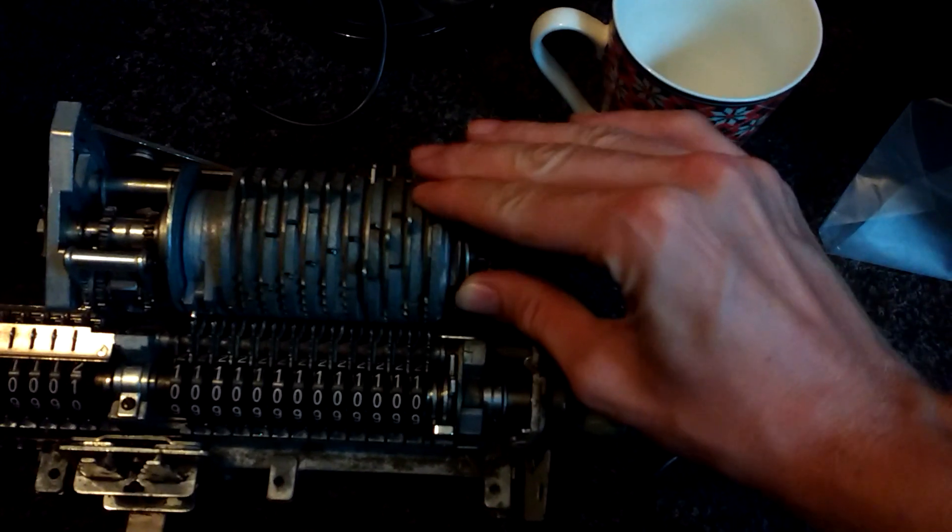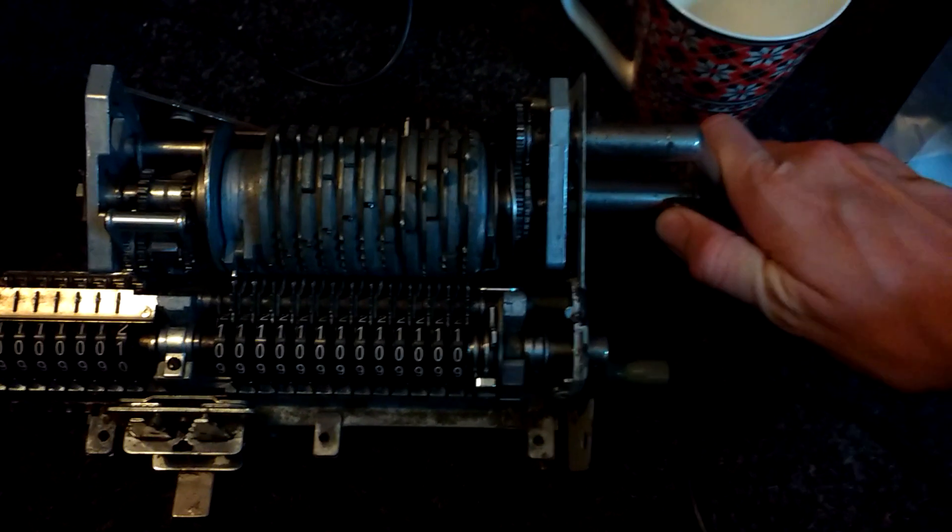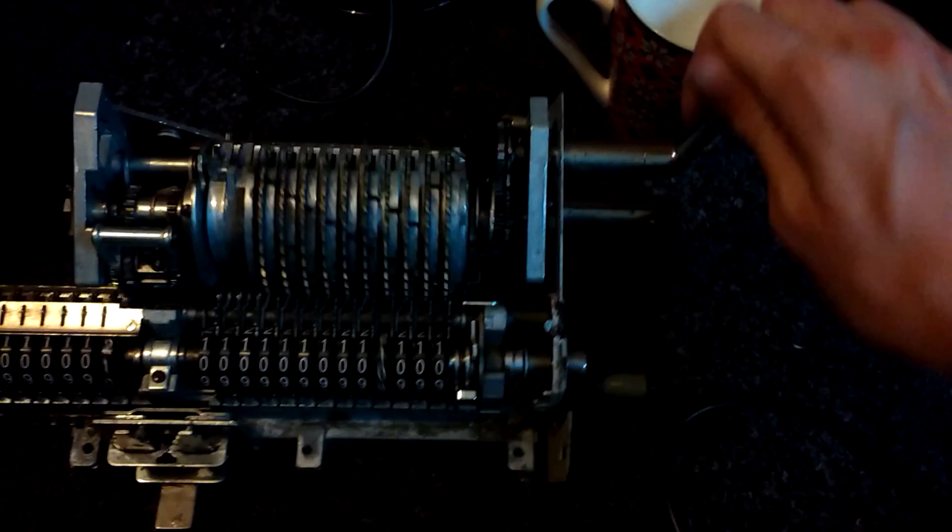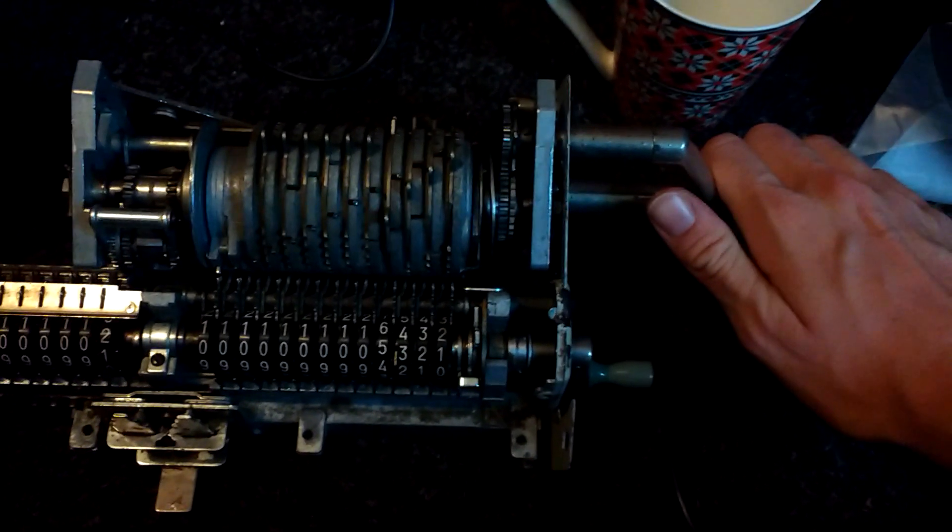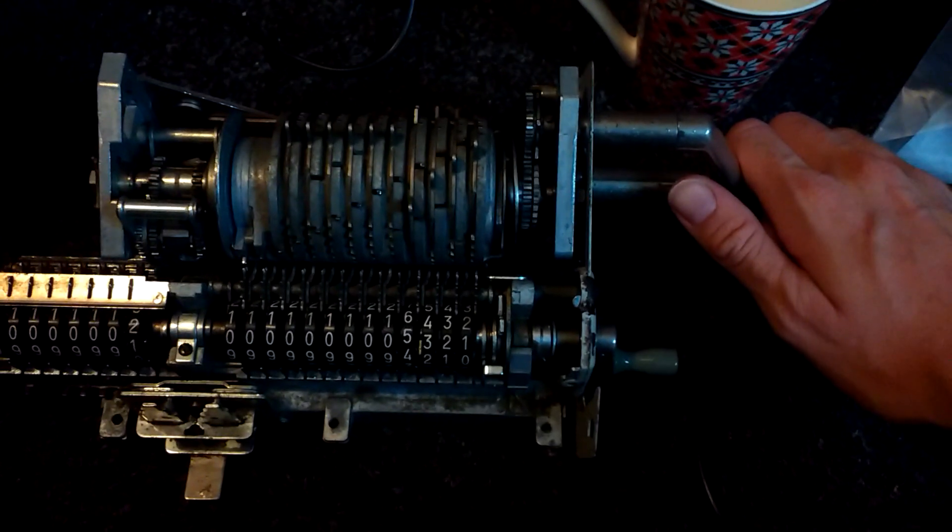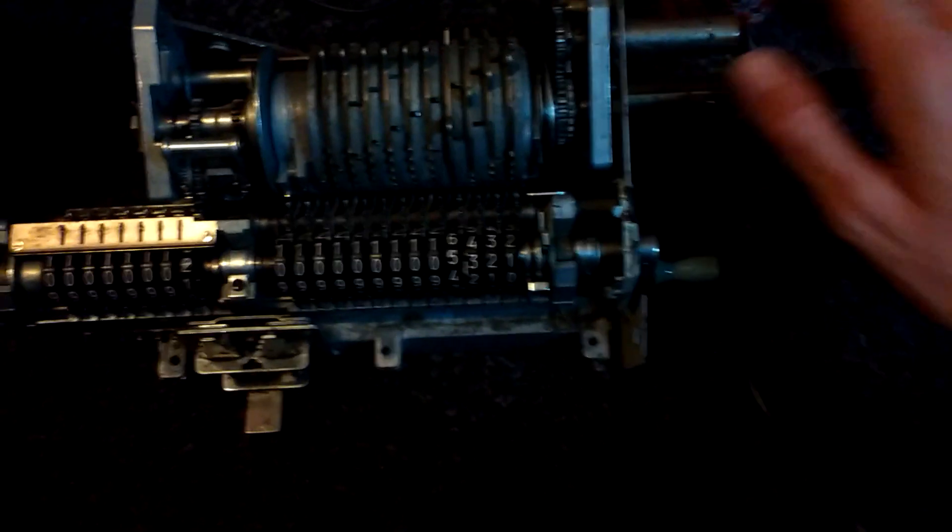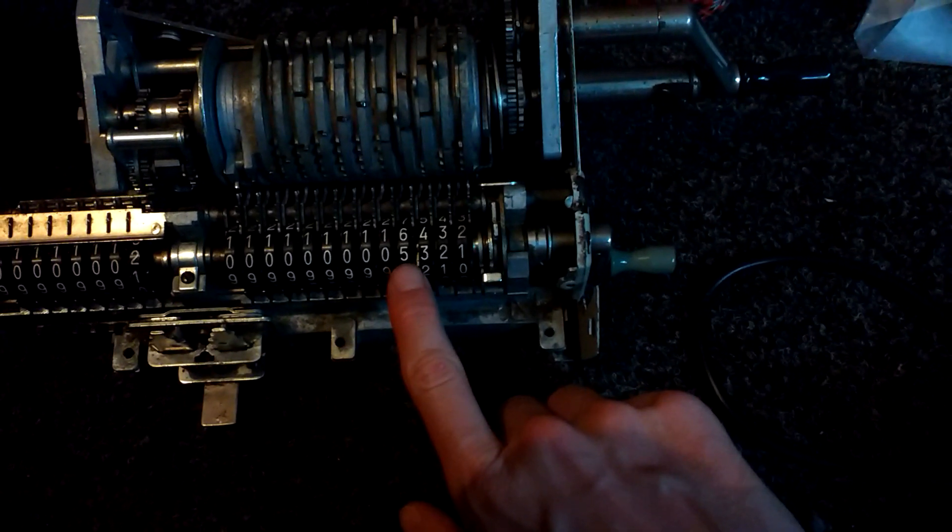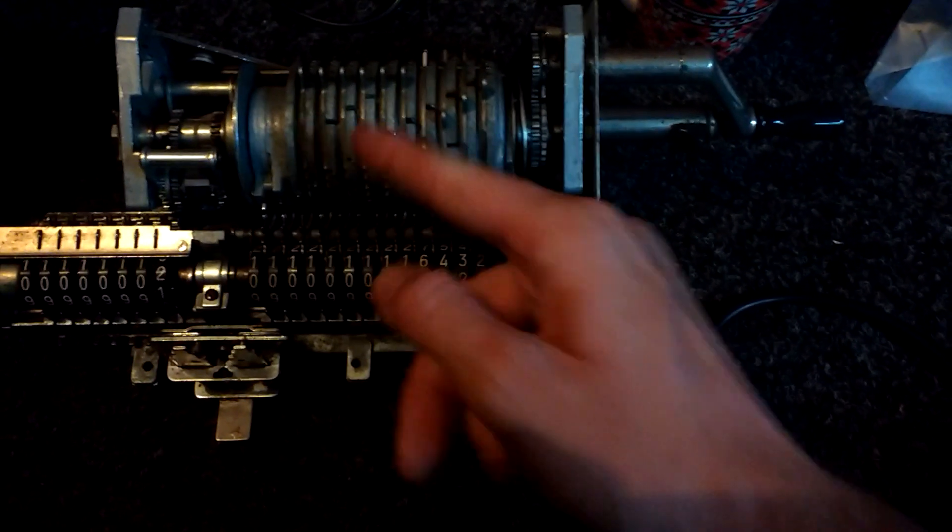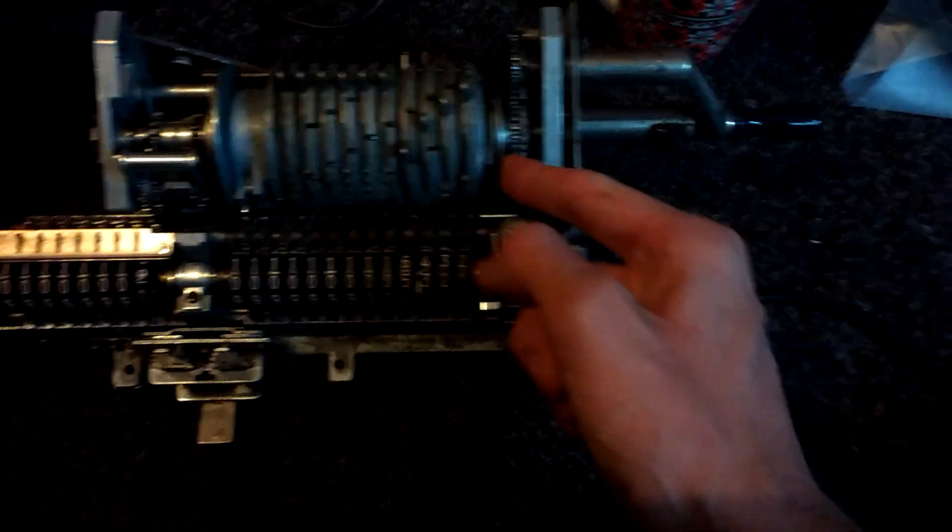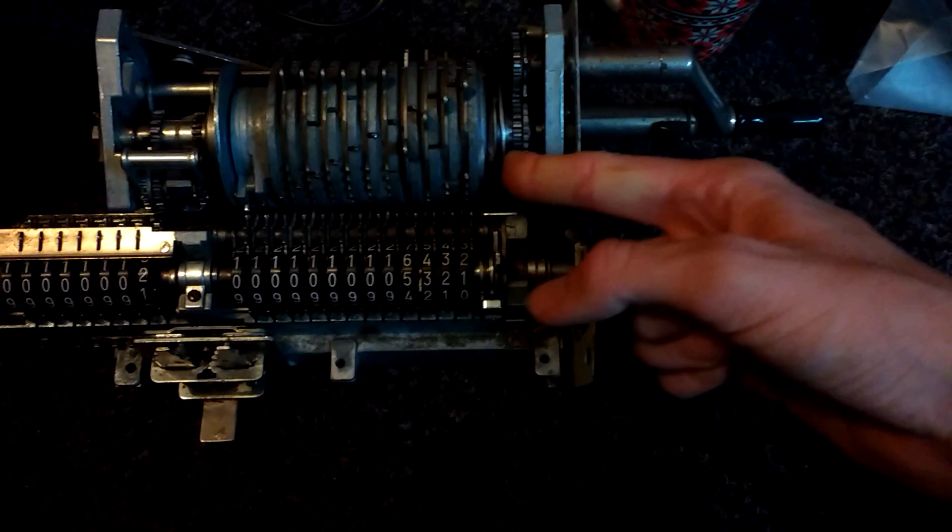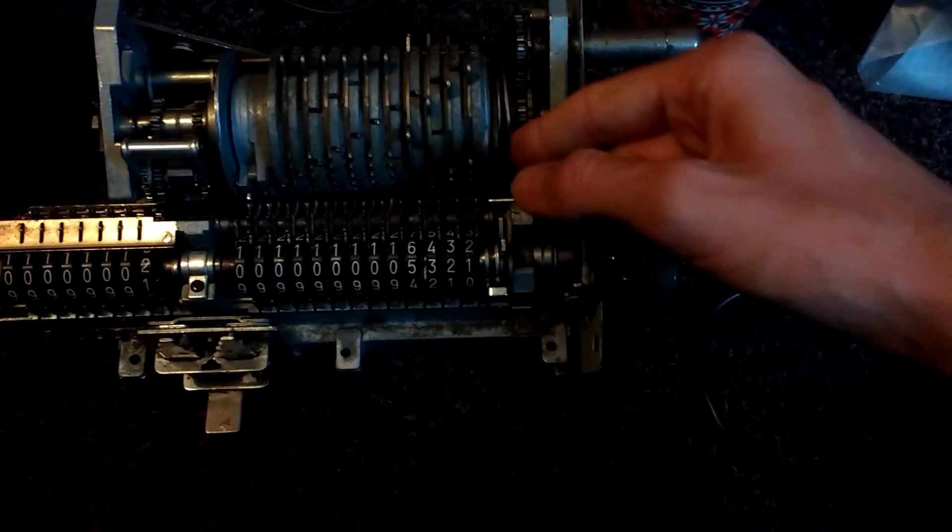We just entered 5321. It's also not clicking in place properly, but that's not my biggest problem. I think I can just bend this ring a bit so it's straighter.